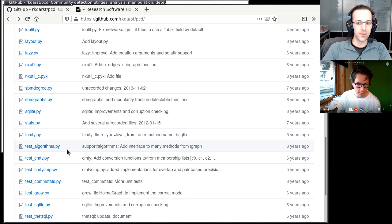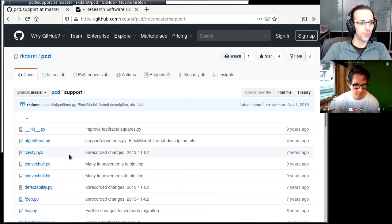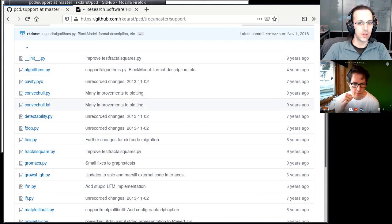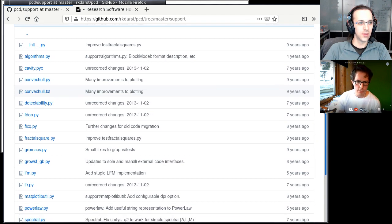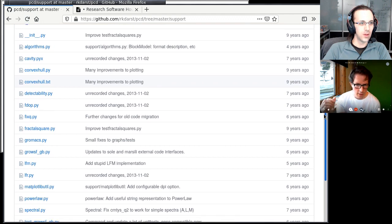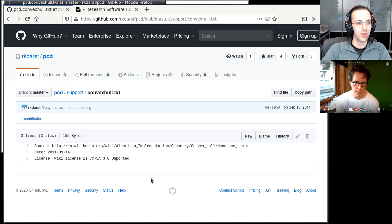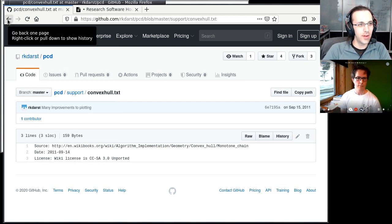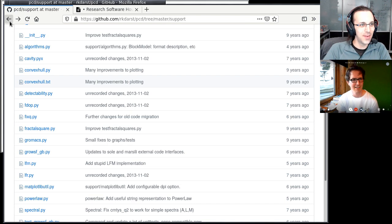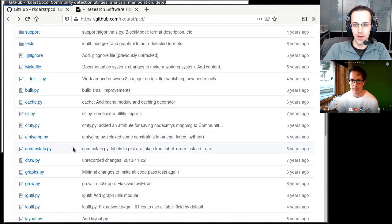There was one thing I browsed that I really liked. If you go into the support directory, there is a file called something like convex_hull.txt, and I like that because you've recorded where you took the code from, under which license, and which date. I think this was a really nice practice — not only to copy-paste code, but also to remember where it came from. It was actually pretty clever of me. It was really important to be able to trace where things came from.